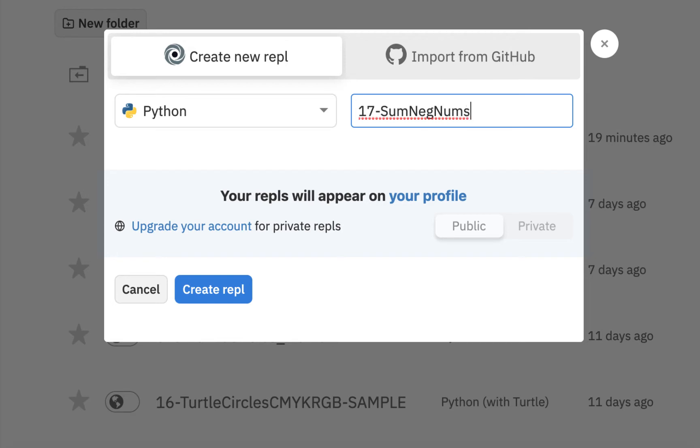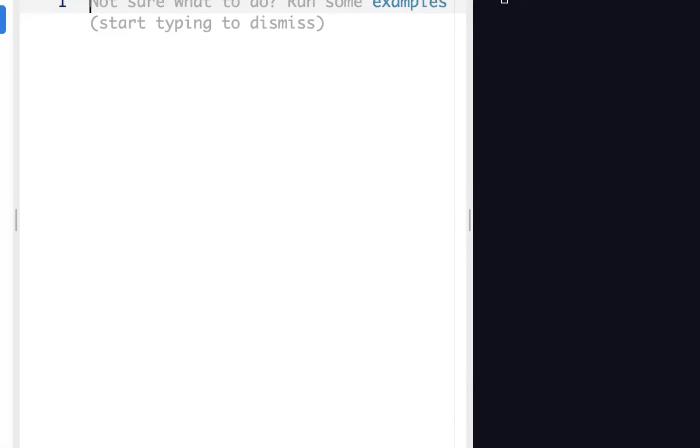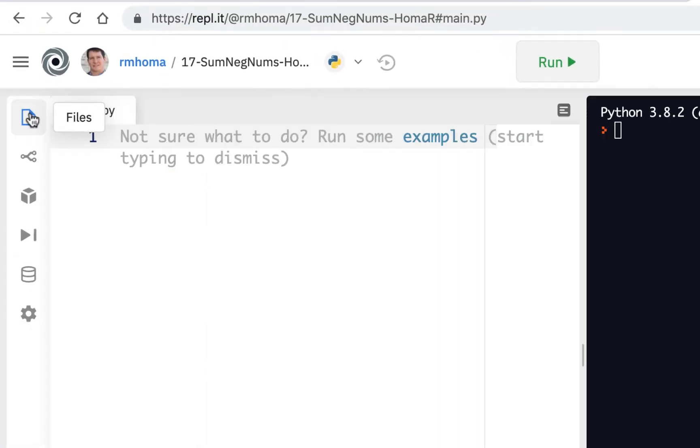You could just call this Sum Neg Nums, and you could put your last name first initial, and that's all you have to do, and create your repl, and I'm going to close this up, and the first thing you could do here is create your nums list.